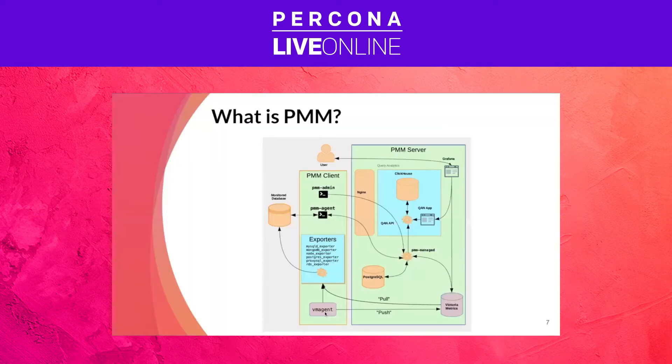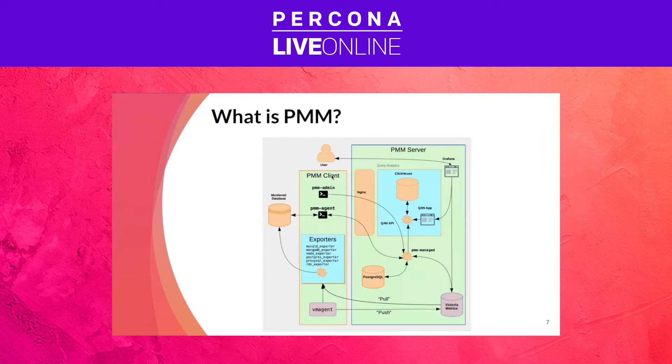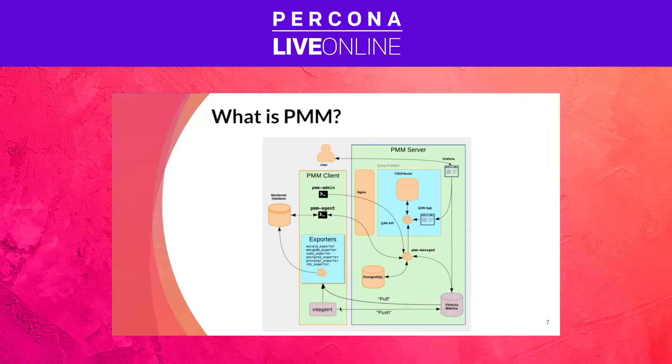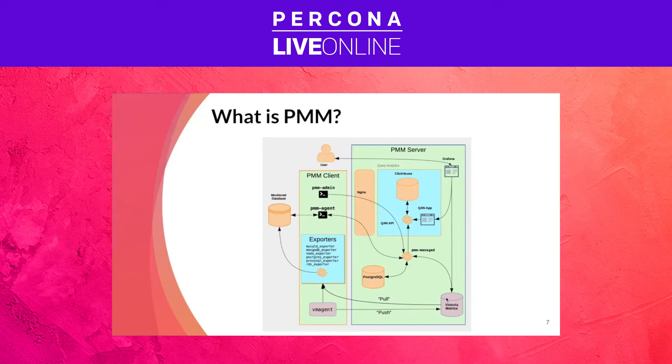Very briefly, what is PMM architecture? It follows a client server architecture. In the client, this would be the component that we would install in the server where we are running the database, typically, because we can also have serverless or external exporters features configured. And then this client would send metrics and queries all the way to PMM server, which is composed of NGINX, PostgreSQL, ClickHouse, Victoria Metrics, and all the other components we discussed before.